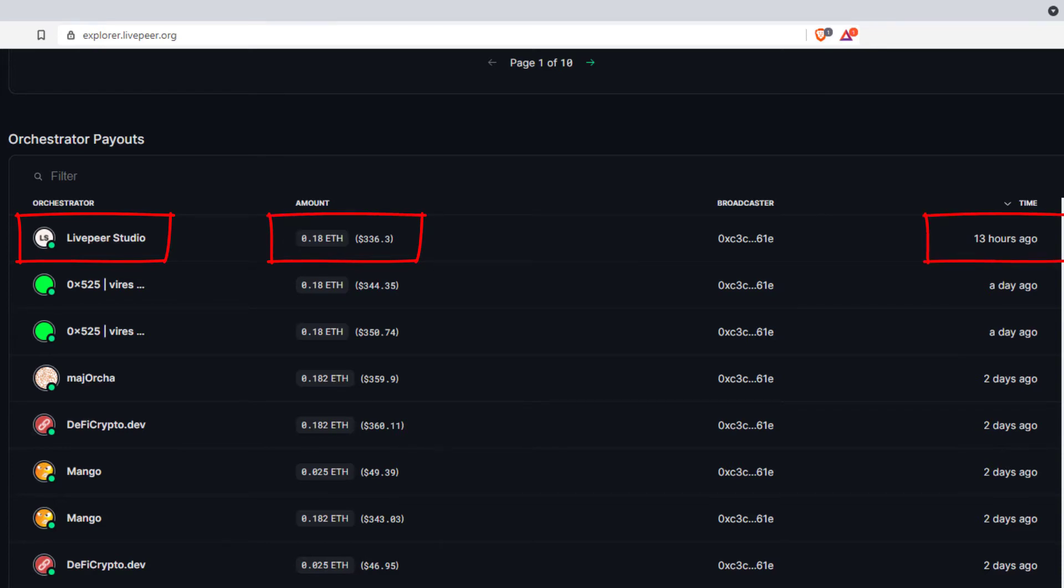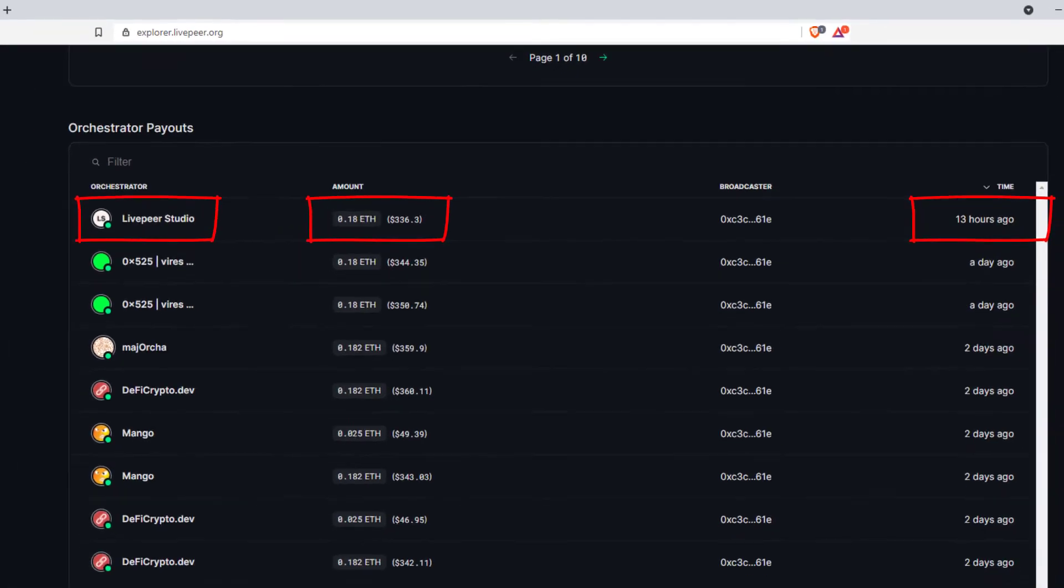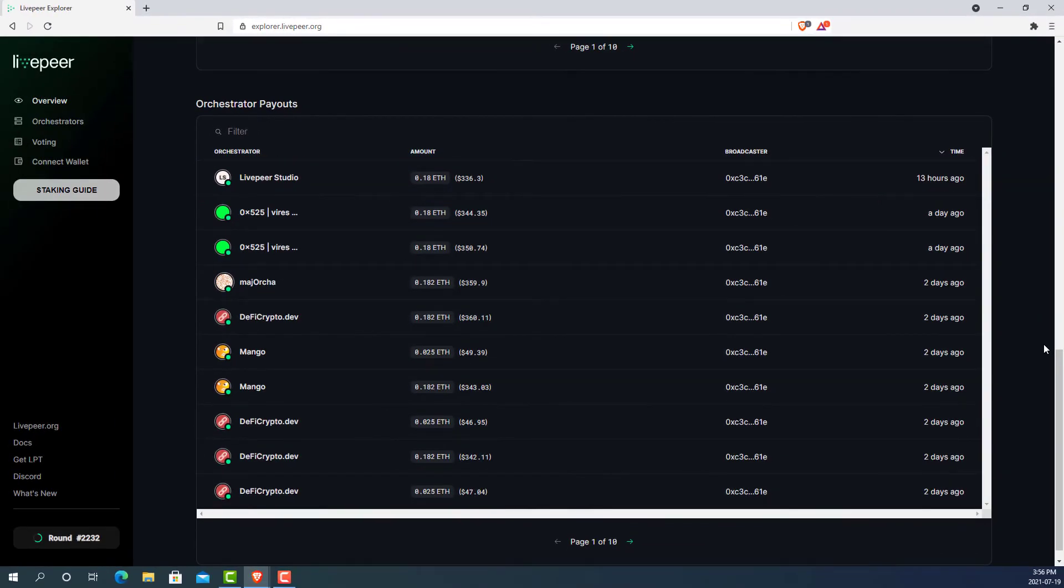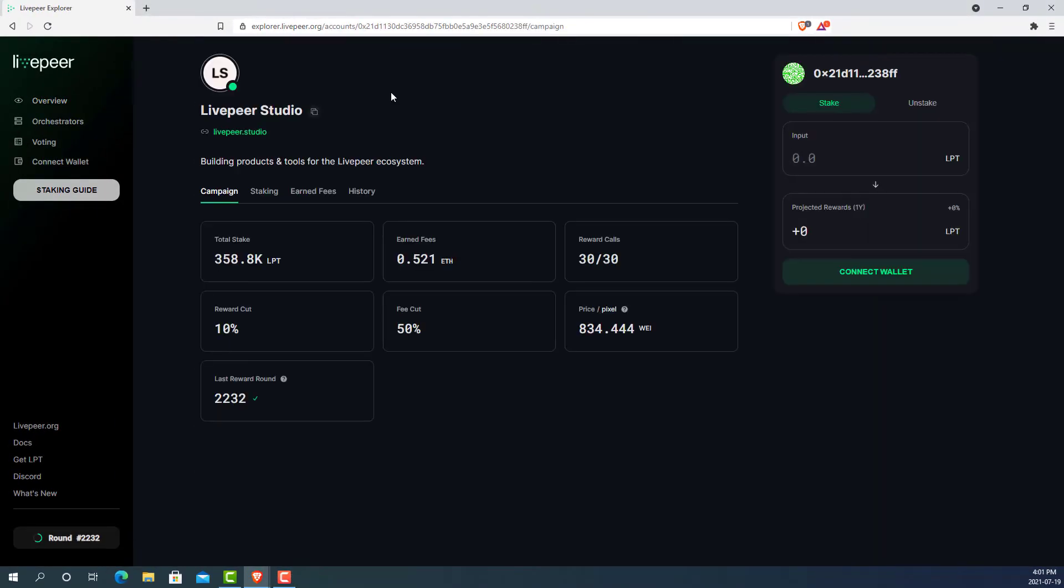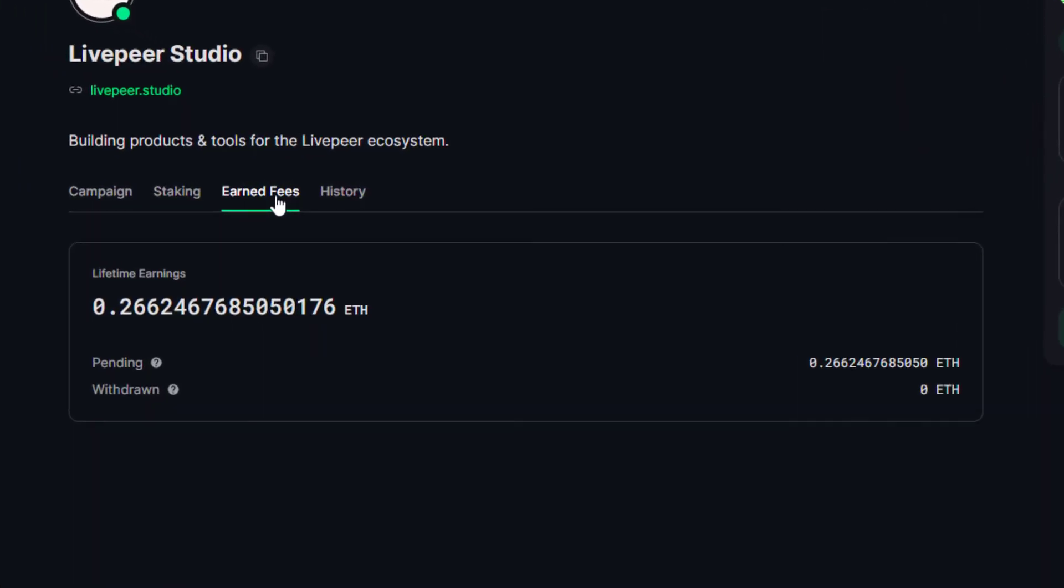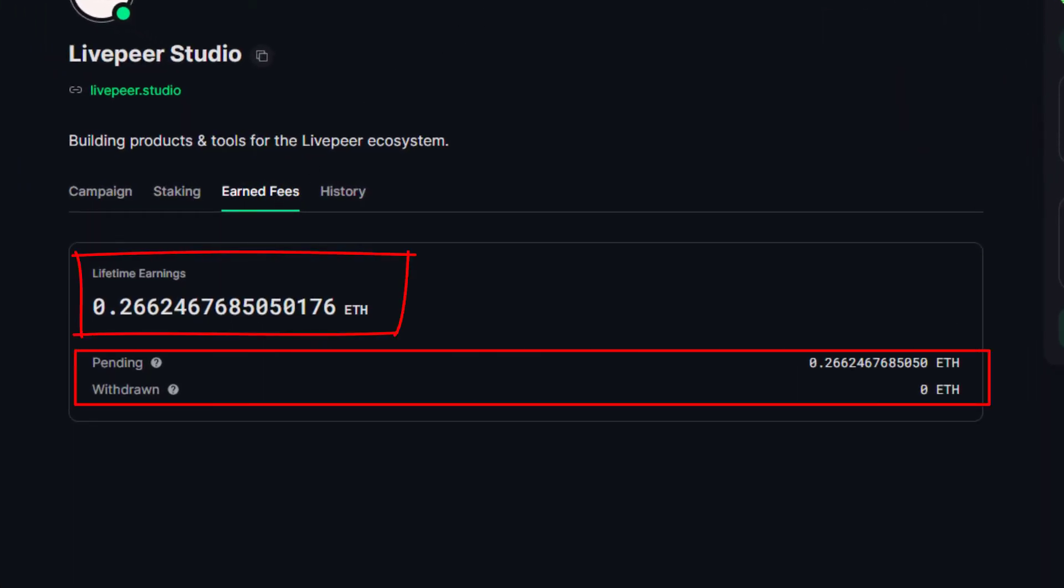To wrap up the ETH reward part of this video, we can navigate to an orchestrator profile and again, look at some interesting metrics. If we click on the earned fees section, we can see that there are items such as lifetime earnings, pending earnings, and withdrawn earnings. These are pretty straightforward. Here you can just see how much the orchestrator has made overall and whether they are withdrawing the rewards as they come in or just letting them accumulate.